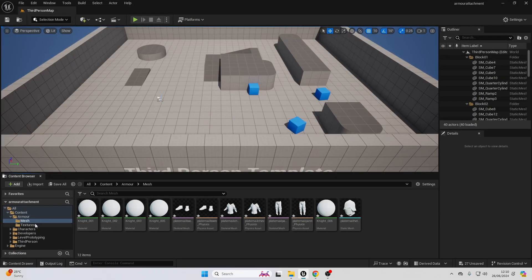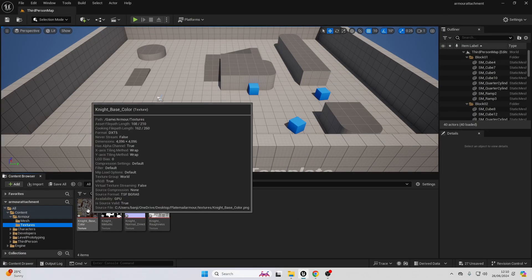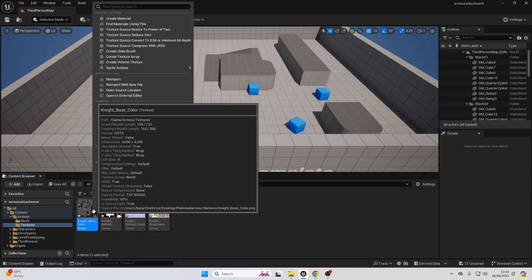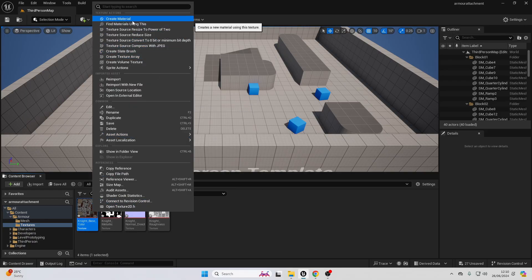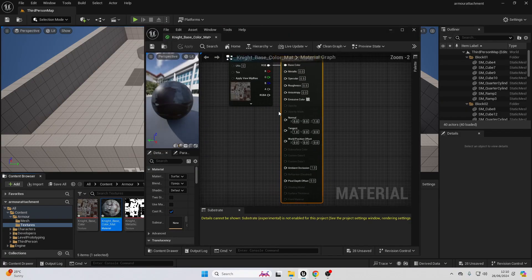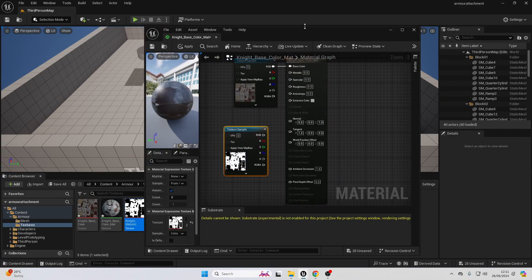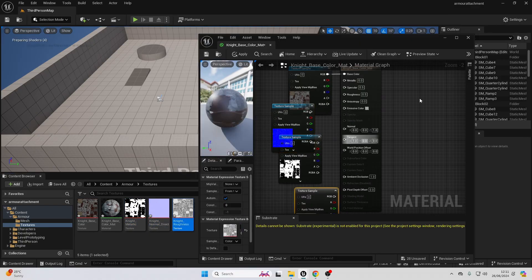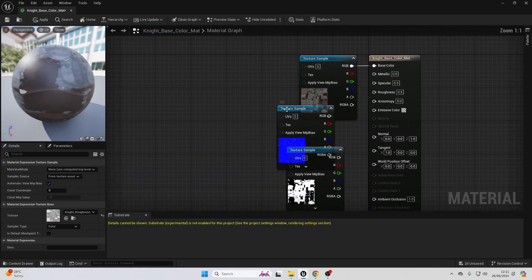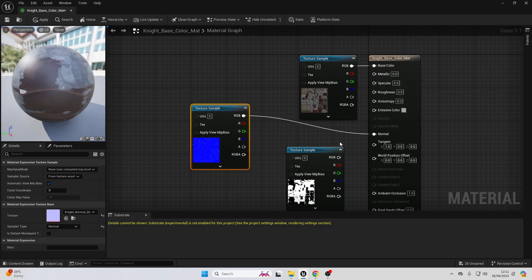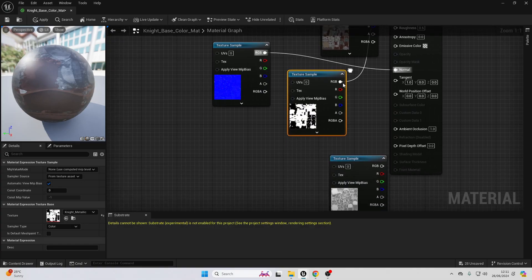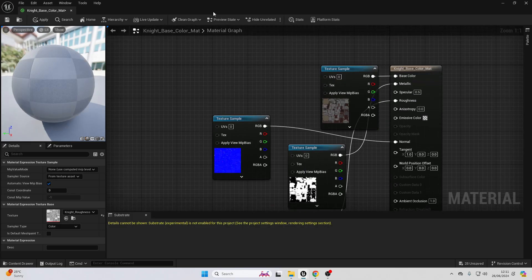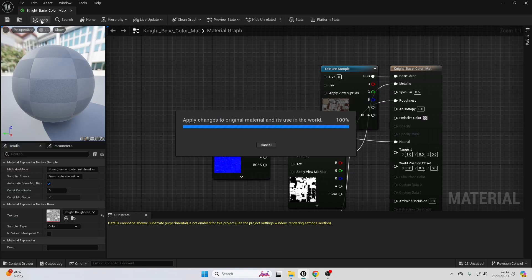Okay, next, let's just set up the texture file for this because it comes with some nice looking textures. We just right click on this base color and go create material, open it up, drag in this metallic texture, this normal texture and this roughness texture. And just connect them appropriately. I'll connect this into the normal, I'll connect this into the metallic and this into the roughness. And just go apply.